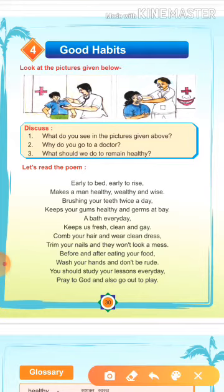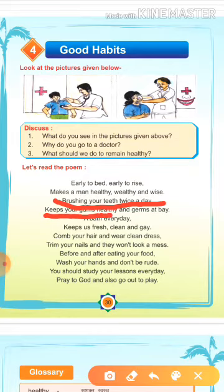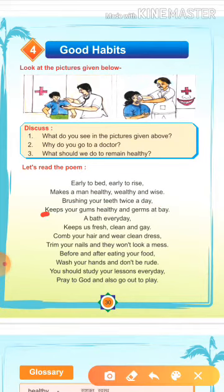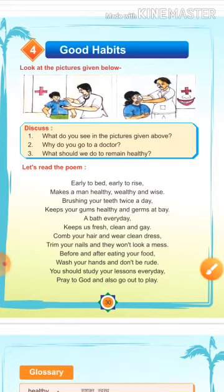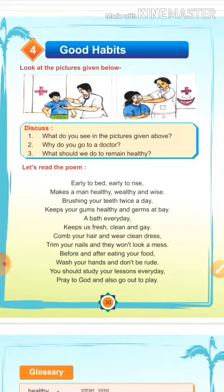Brushing your teeth twice a day keeps your gums healthy and germs at bay. Means, दो बार दाँतों को brush करने से gums यानि मसूड़े healthy होते हैं, स्वस्थ होते हैं, मजबूत होते हैं, और germs यानि किटाणु नहीं होते हैं.